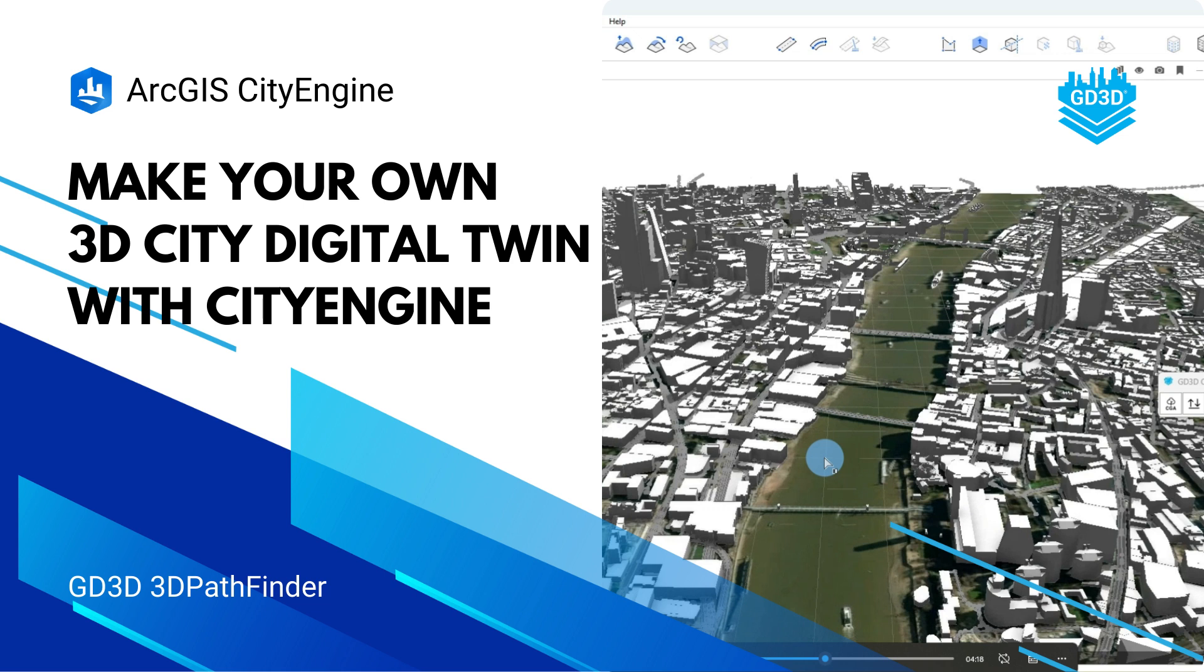Follow along for a quick tutorial on creating your very own London, well, the central parts anyway.